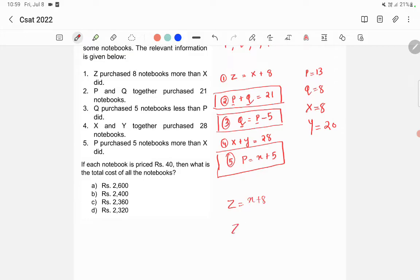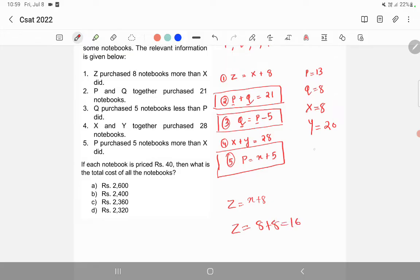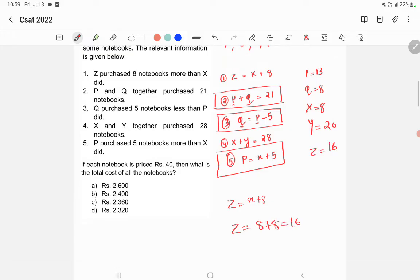Finally, from the first equation, z is equal to x plus 8. Since x is 8, z equals 8 plus 8, which is 16. The question then asks: if each notebook costs rupees 40, what is the total cost of all notebooks?